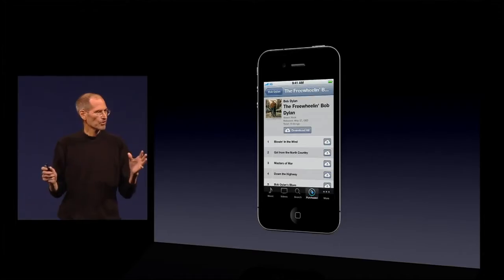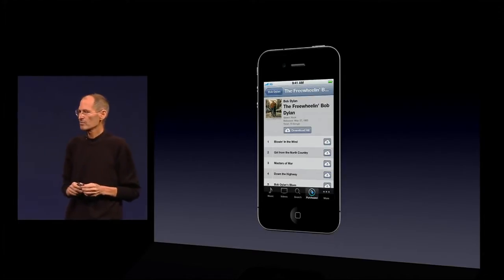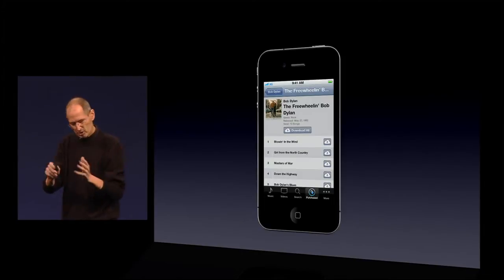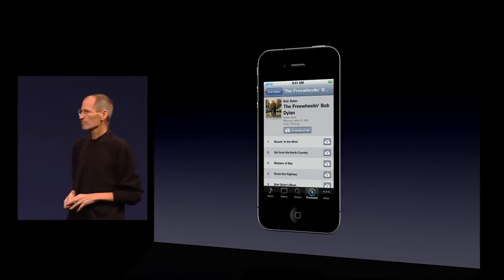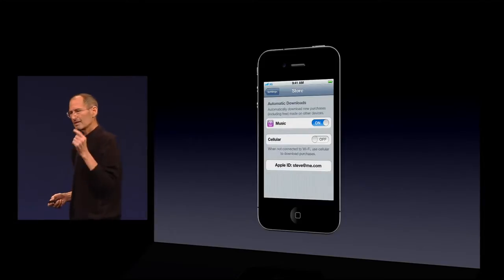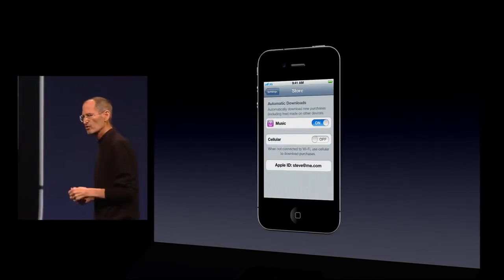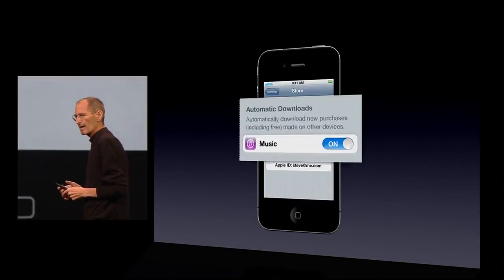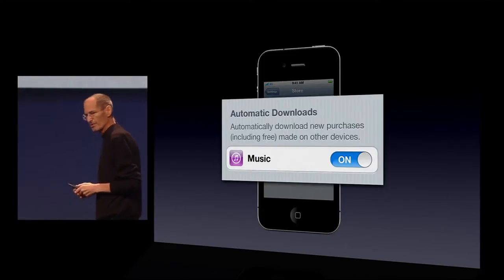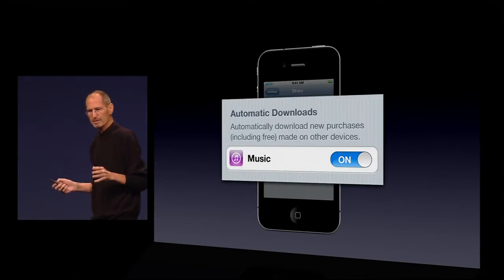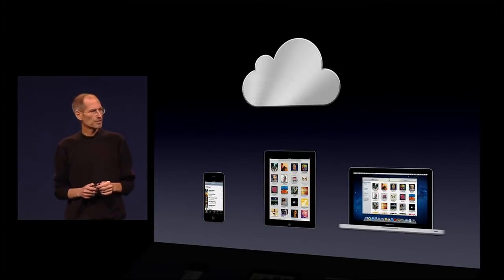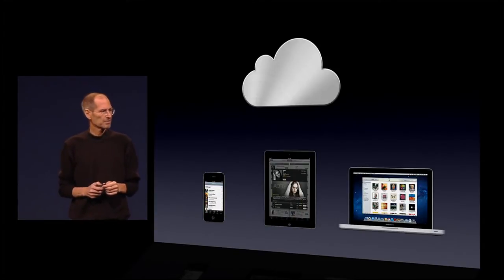This is the first time we've seen this in the music industry — no charge for multiple downloads to different devices. And for the future, I flick one switch to on, and now any song I buy on any device will automatically be downloaded to all my devices.